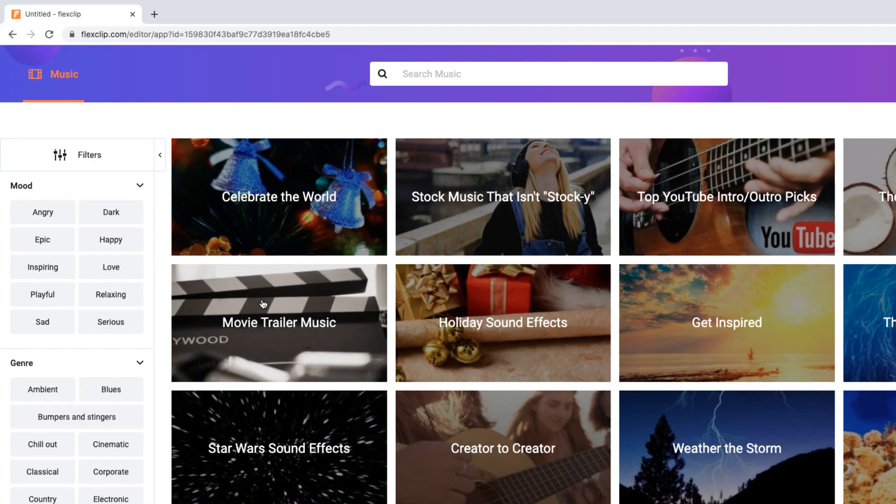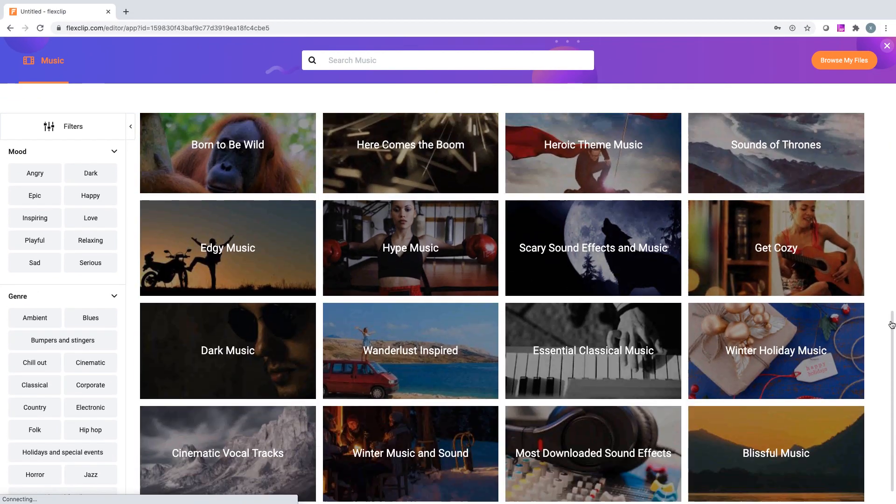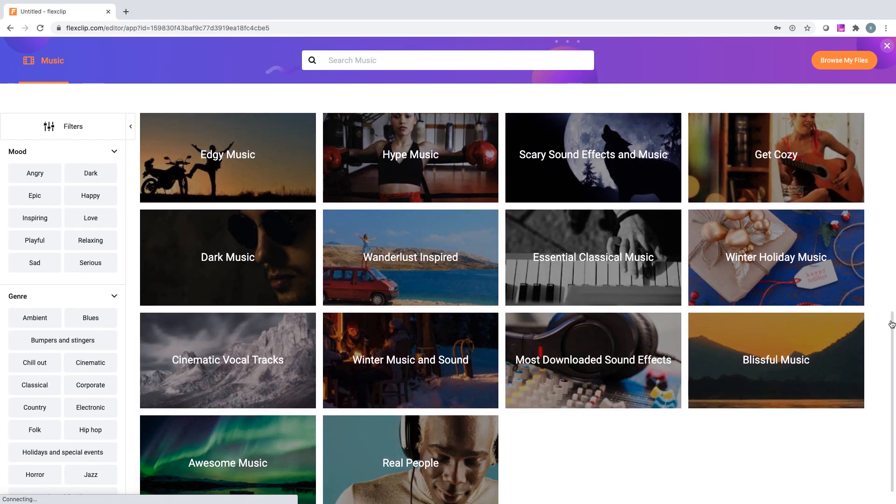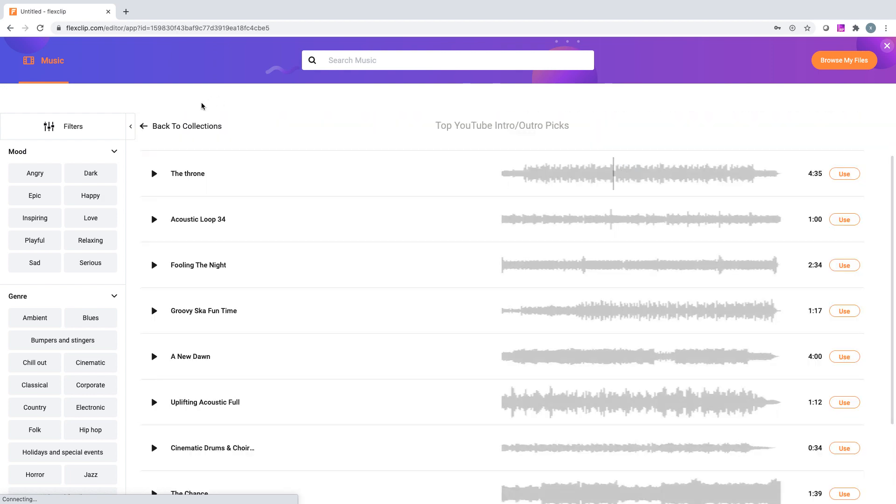Let's choose Add Stock Music. Here, you have free access to over 100,000 royalty-free music in FlexClip's Music Library.